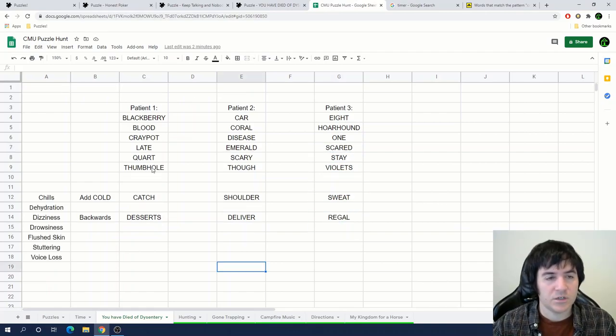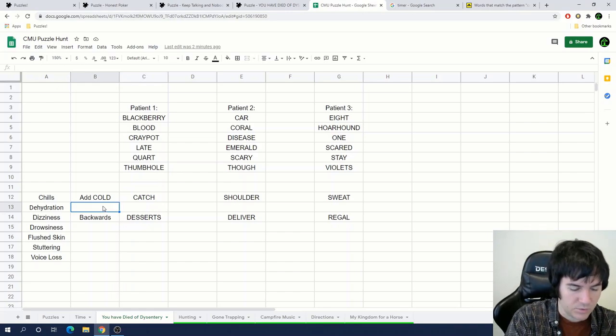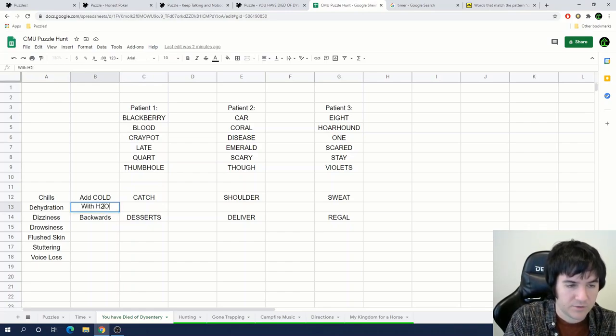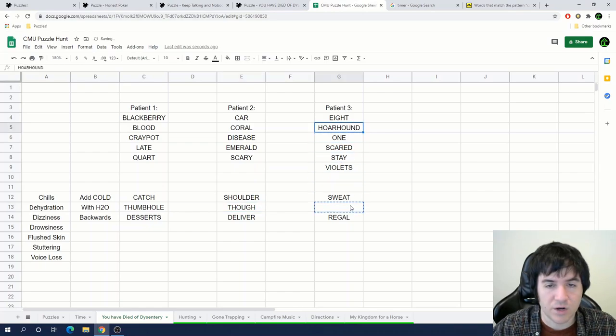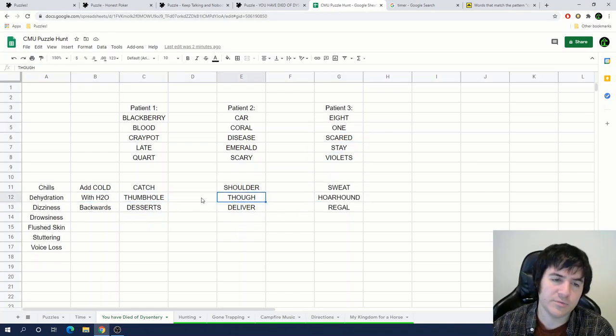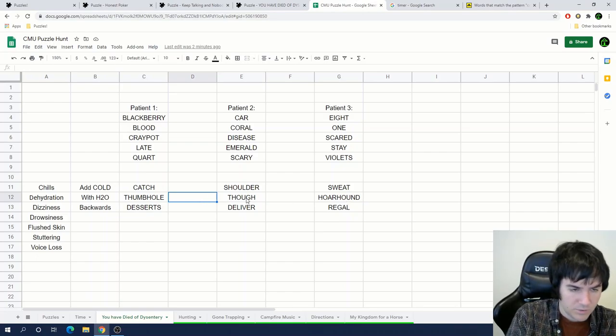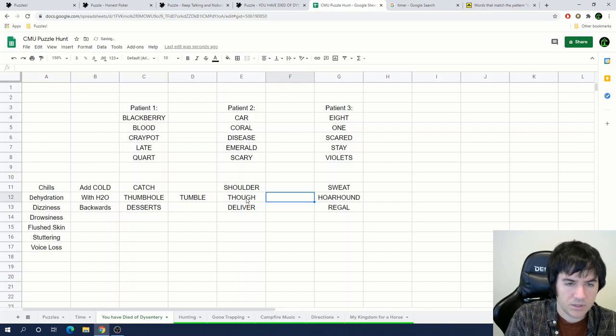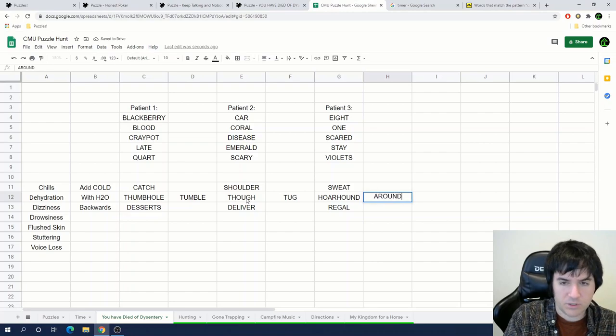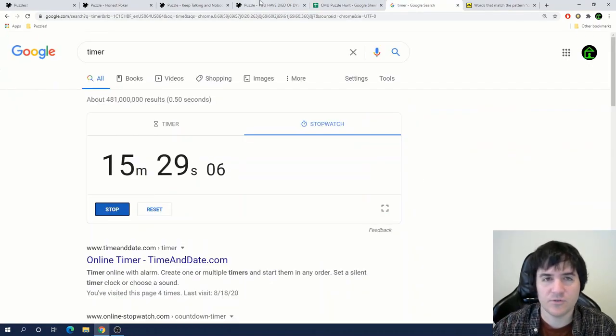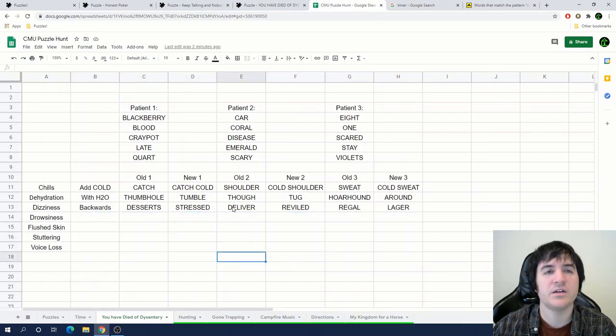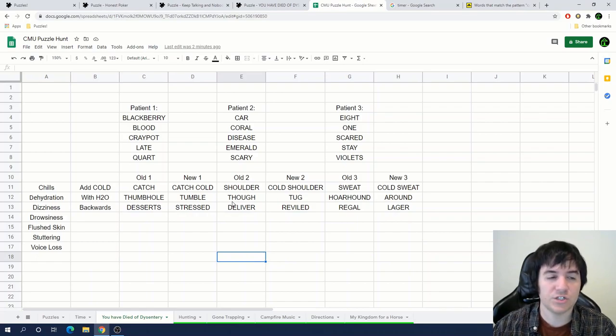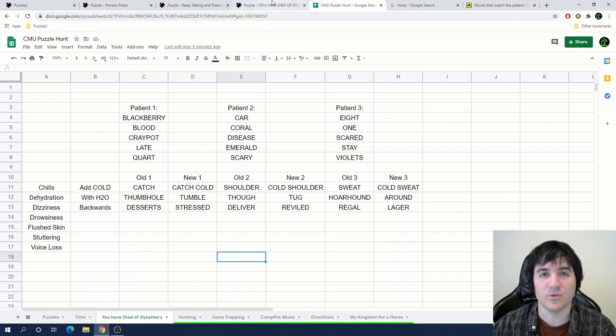I think for dizziness, it might be that the words are read backwards, because we have desserts can then be stressed, deliver can be reviled, and regal can be lager. Oh, I just saw, each of these has a word with H2O in it for water, so that probably goes with dehydration. Thumbhole has two H's and an O, so does though, and so does whorehound. So actually, if I remove the H2O from each of these words, I get new words. We get tumble, tug, and around. Okay, I've spent about 15 minutes so far on You Have Died of Dysentery, and I don't feel myself making a lot more forward progress at this point. So I'm going to switch to a different puzzle, and hopefully make some more forward progress.